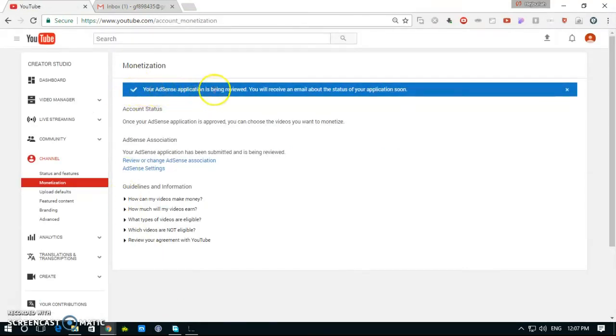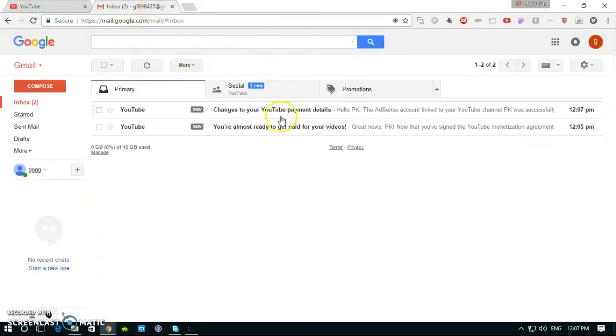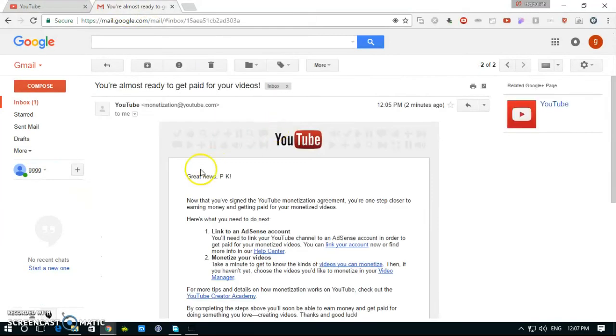See, your AdSense application is being reviewed. You will receive an email about it. You're almost ready.